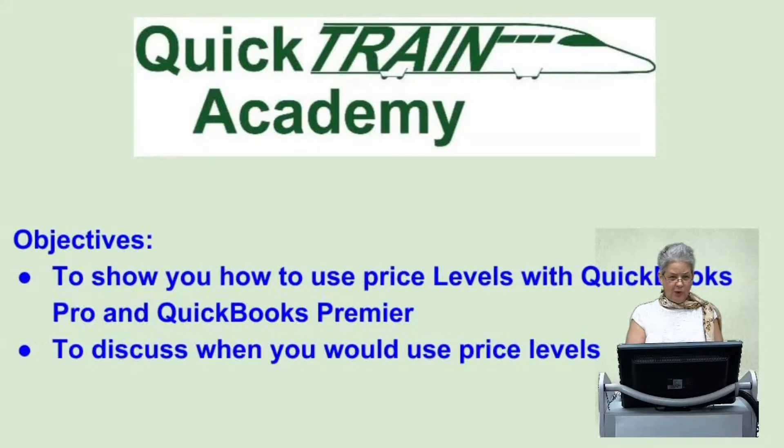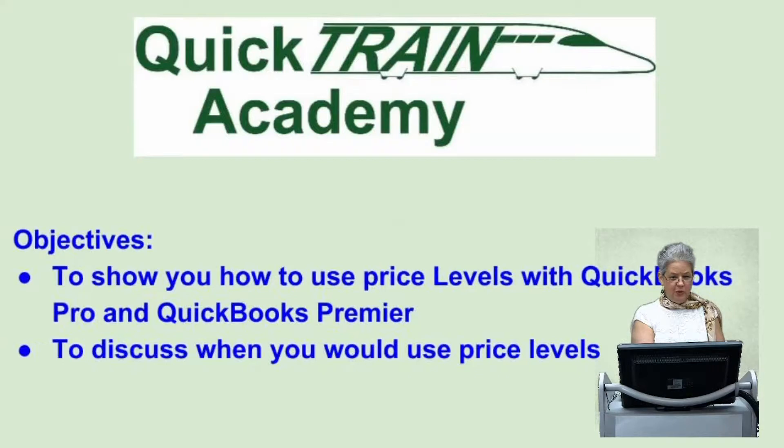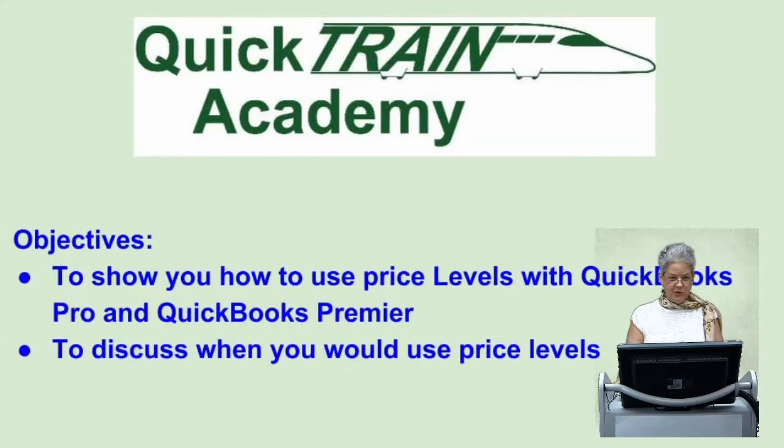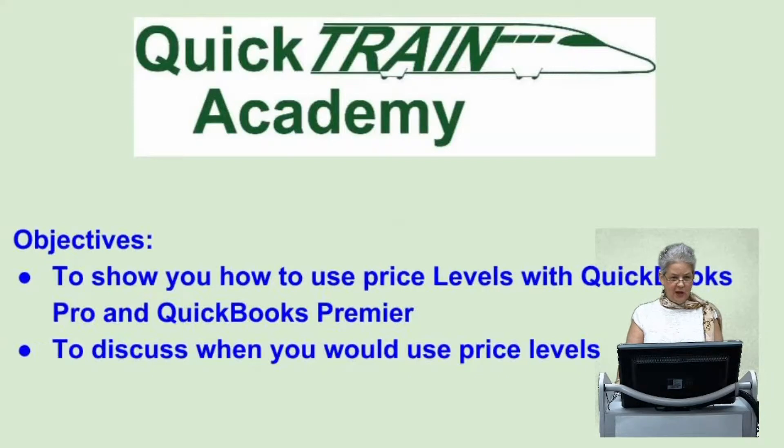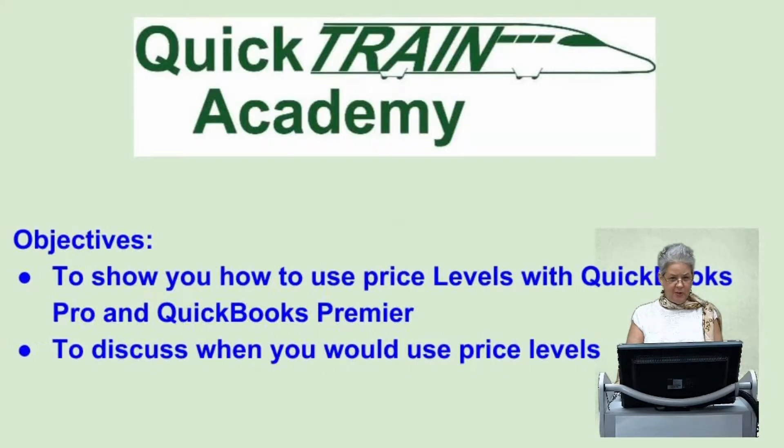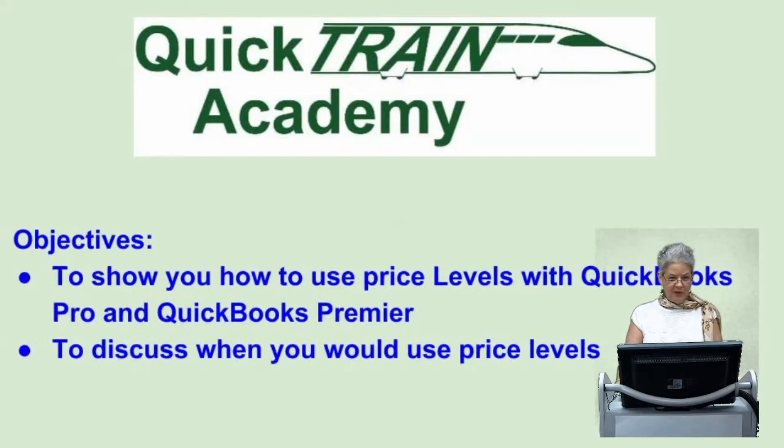They are available in QuickBooks Pro, QuickBooks Premier, and QuickBooks Enterprise versions. Price levels can be used for giving repeat customers a reduced rate on invoices, for increased rates on customers that keep adding work they happen to remember, and special rates for family, friends, and employees.